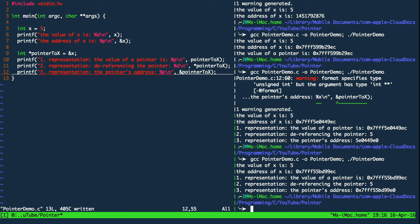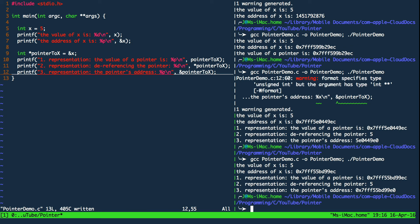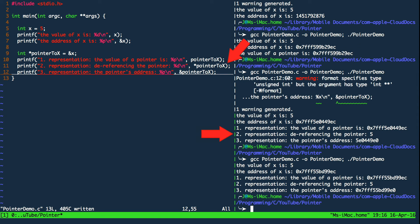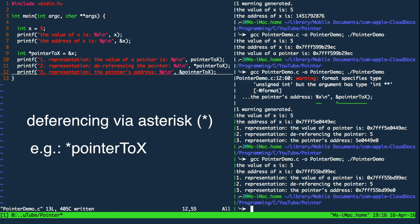So the main thing I wanted to show you with this video is that when we use a pointer in our program we can actually use three different representations of the same variable within our program. The list shows all three representations. First we can use the pointer to represent a memory location by referring to its value. Secondly we can use the pointer to represent the value of the location it is pointing to. We do this by dereferencing the pointer using the asterisk.